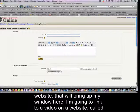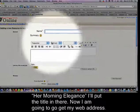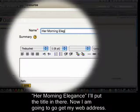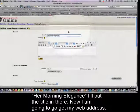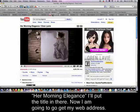So I'm going to link to a video on a website called Her Morning Elegance. I'll put the title in there. Now I'm going to go get my web address, so I've got it open here.